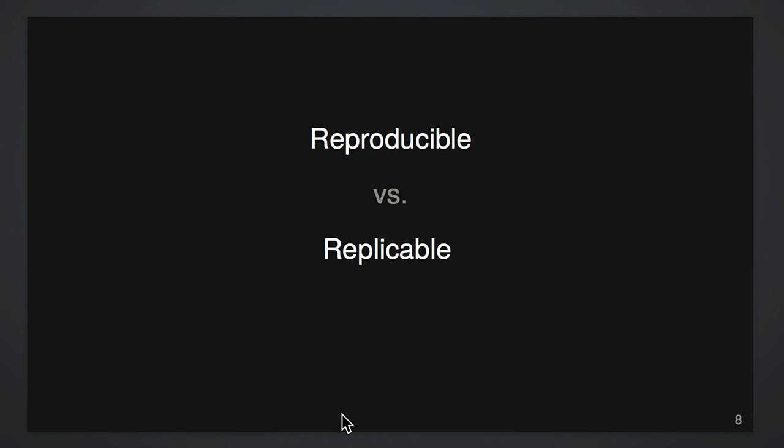But so, we want our computational work to be reproducible. I use the word reproducible, it's different from replicable. Replicable would be like redo the entire experiment and get new data and have, get the same answers. Reproducible is simpler than that. We just want, with the same data and the same code, can you hand it to someone and have them get the same figures and tables back?